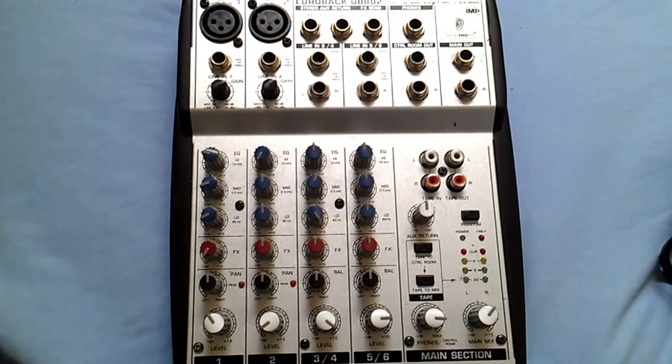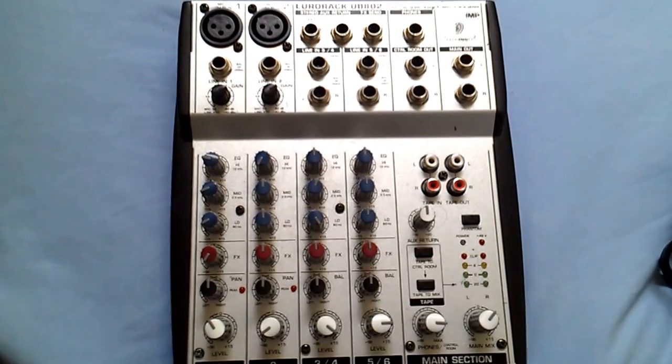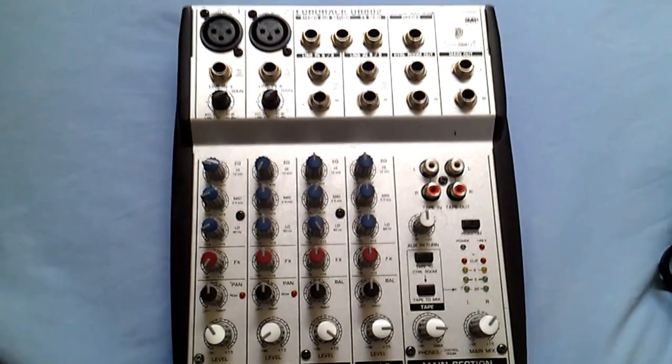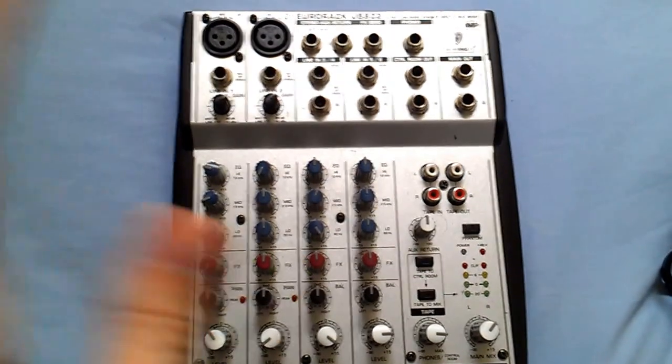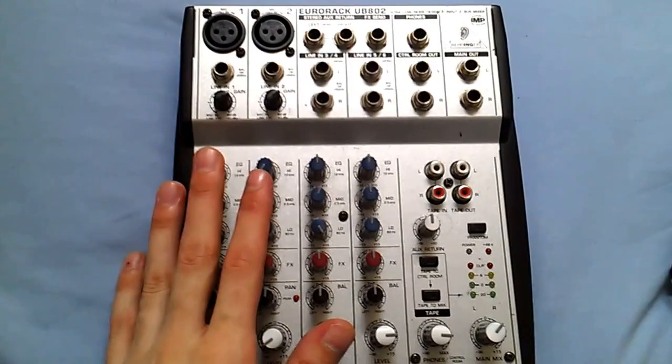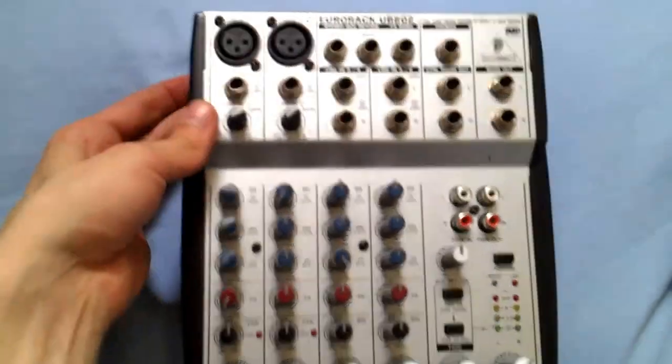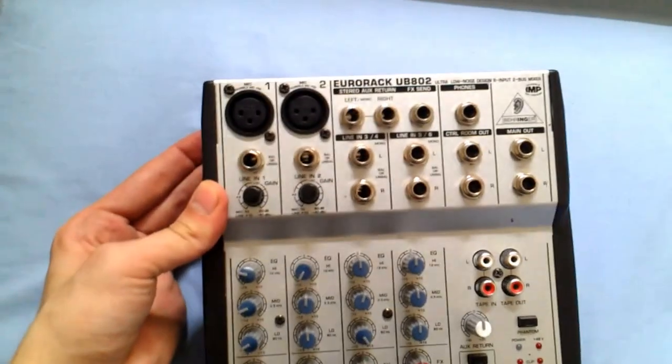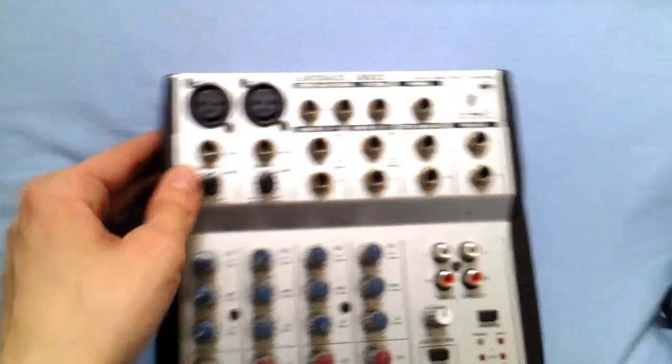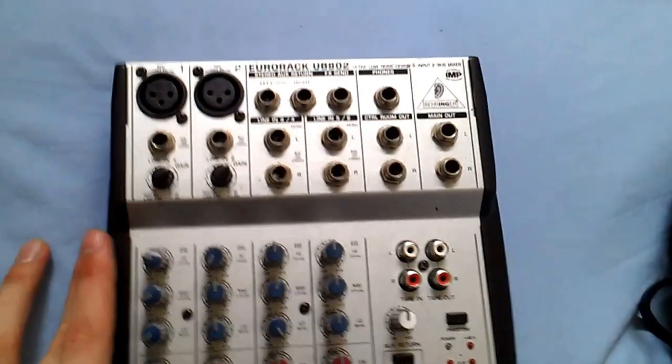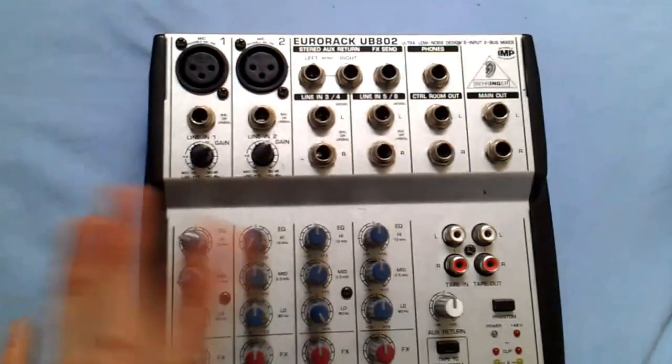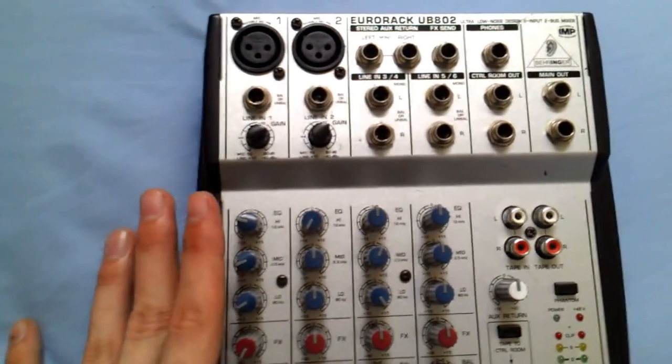Hey guys, TLS DJ UK here. Today I just got my new Europack UB802 Behringer 8 Input 2Bus Mixer.